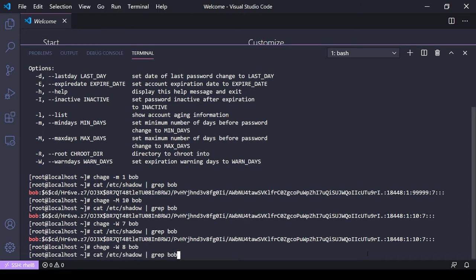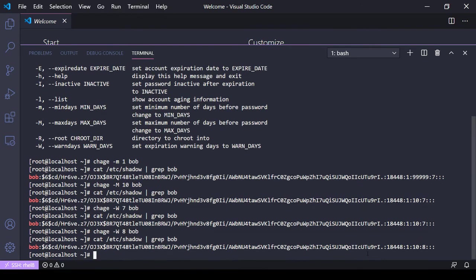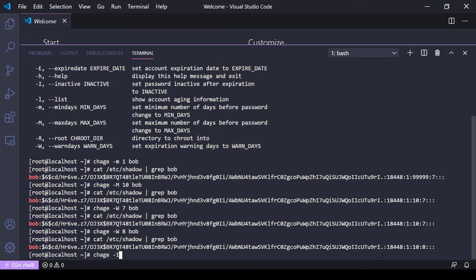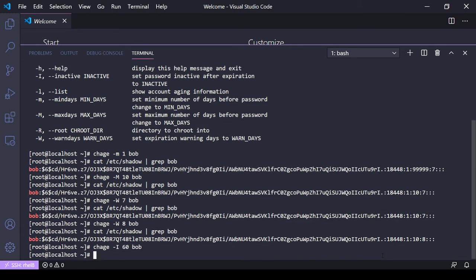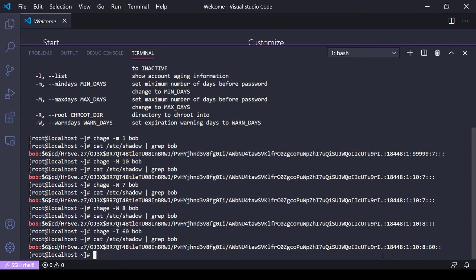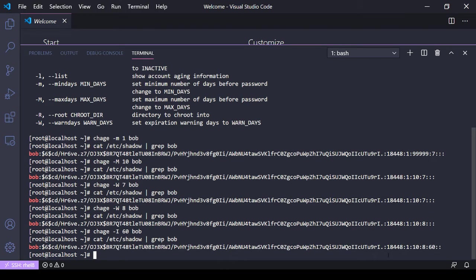Maybe we want to set an inactive timer. If he doesn't log in within so many days, lock out his account. It's going to be chage dash capital I, let's say 60 days, and the user Bob. Or grep /etc/shadow - it wasn't set before, but you can see it is set now. That's how you change these things for one user at a time.